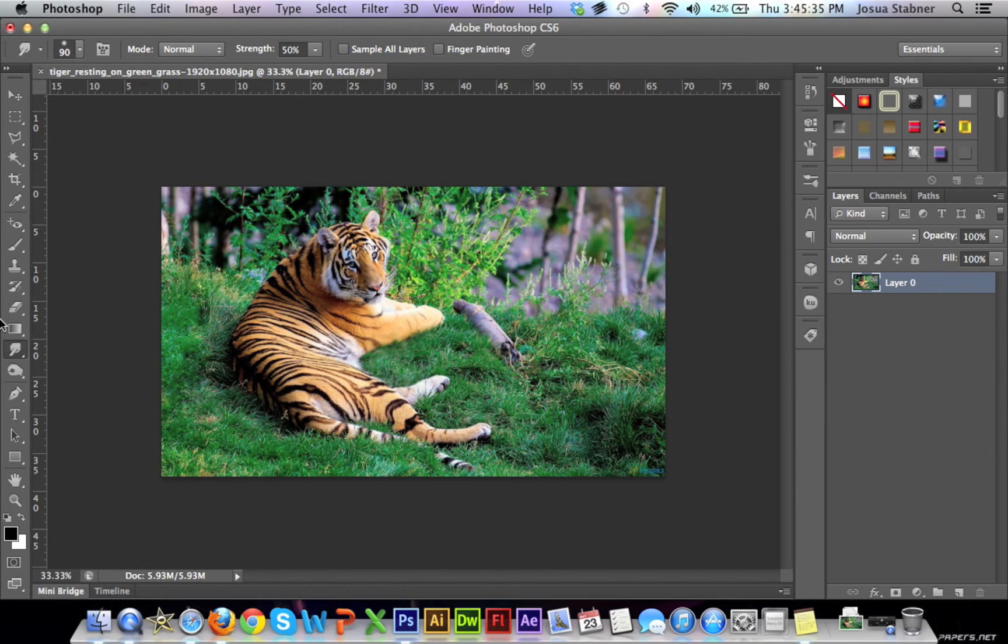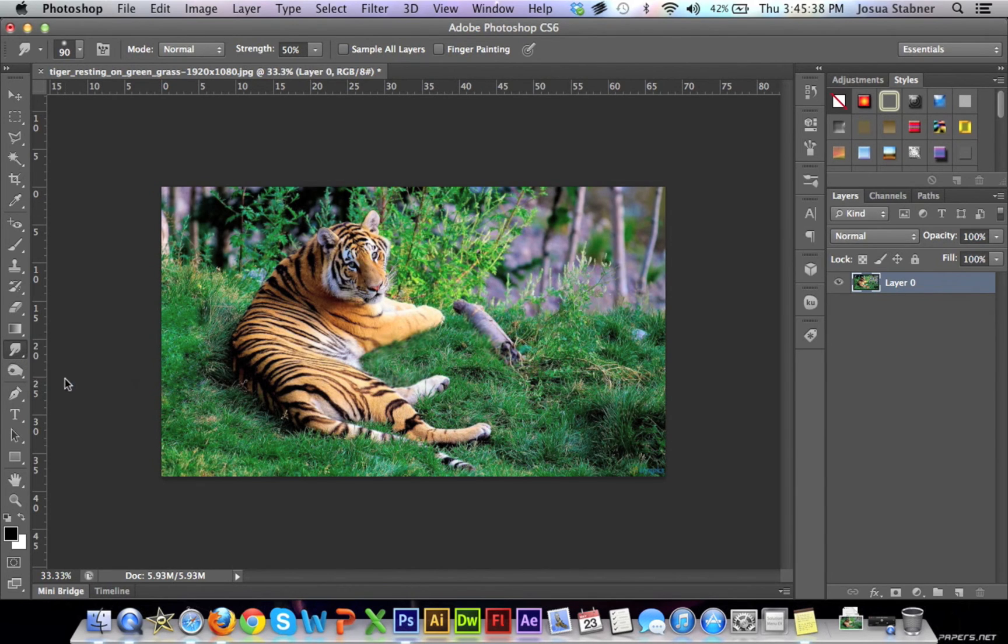That takes a little bit more time. So if you don't want to do that, then you can just go to the smudge tool, and you can actually blur it real quickly, and you're done, basically.